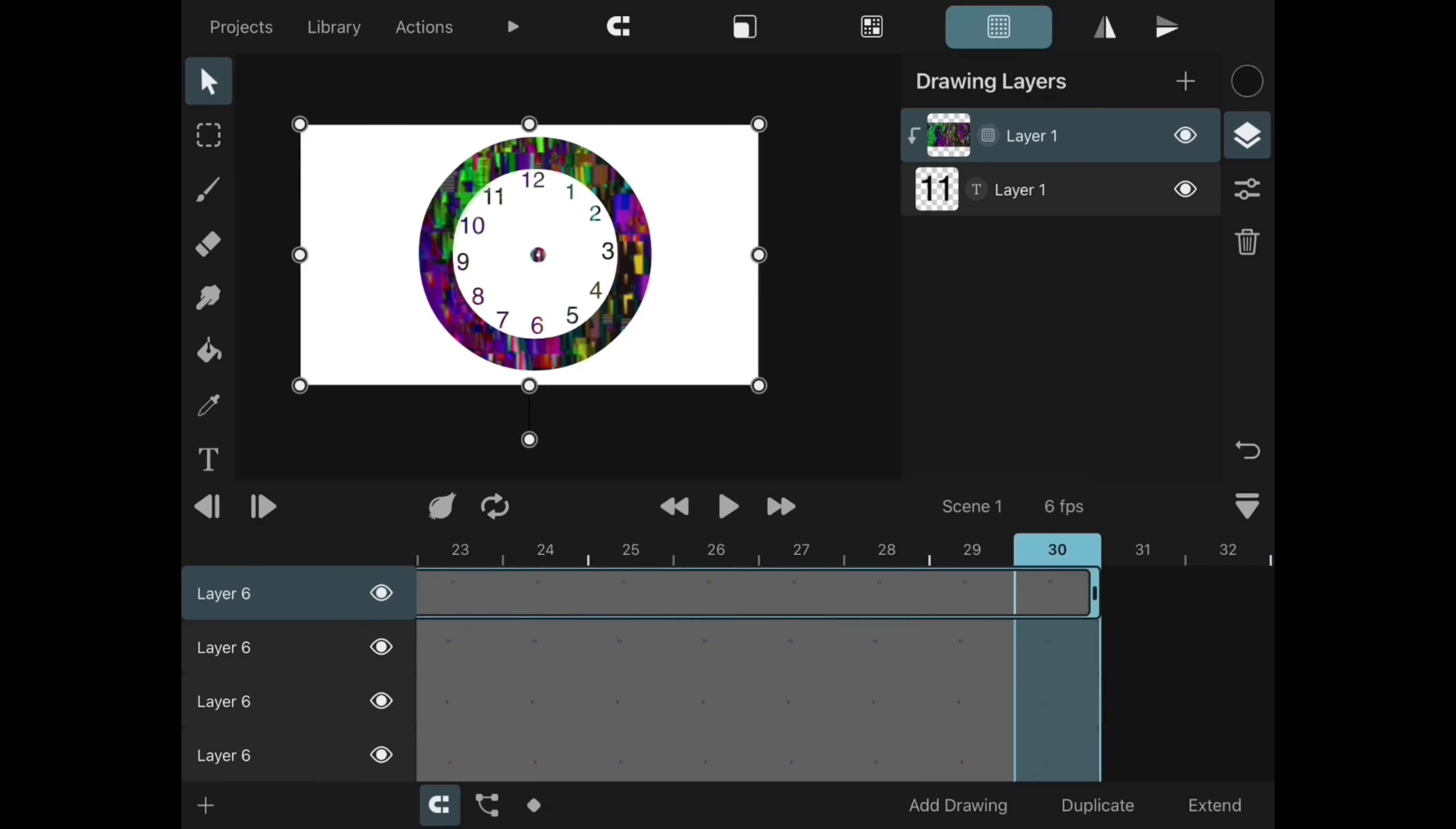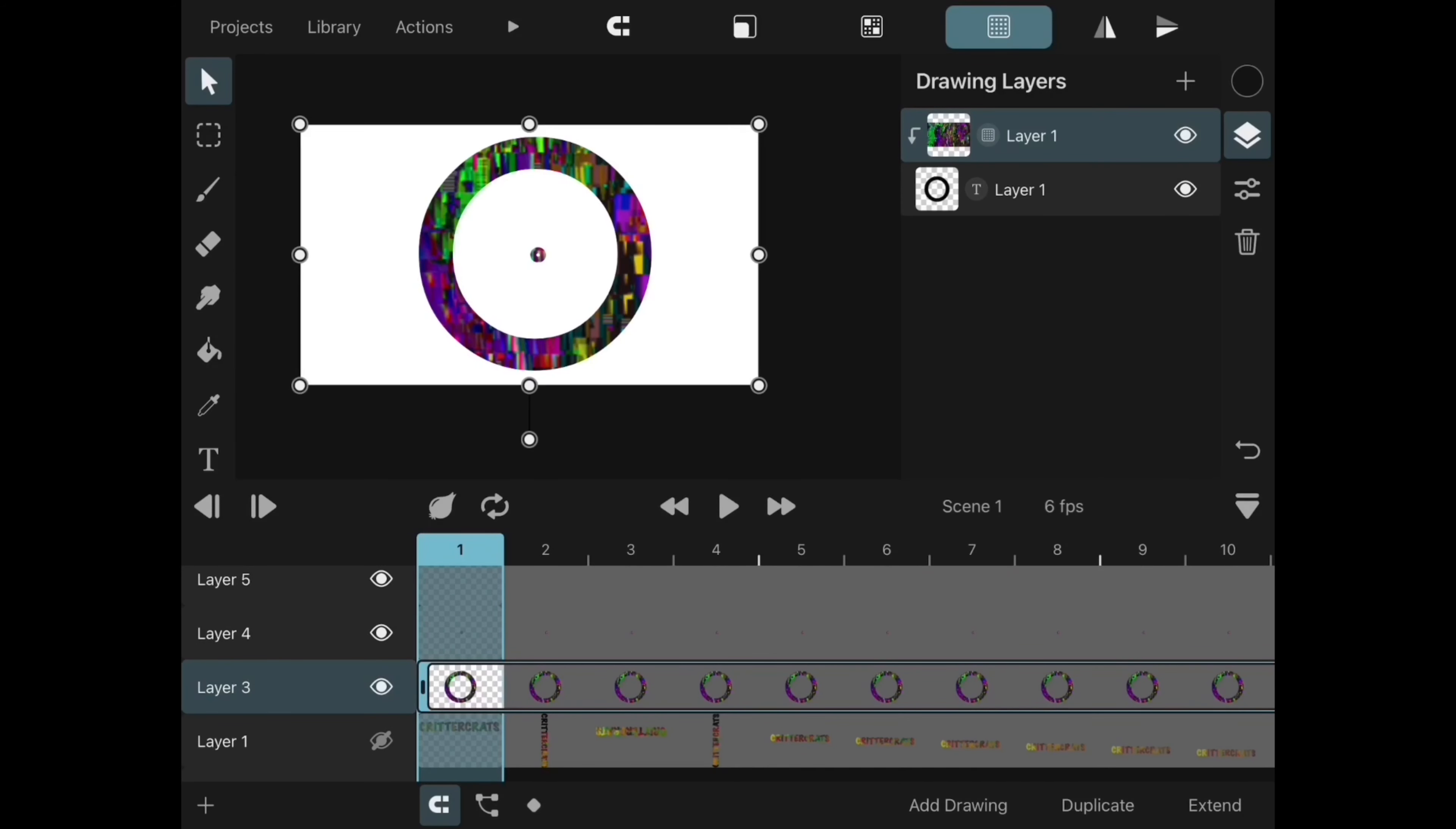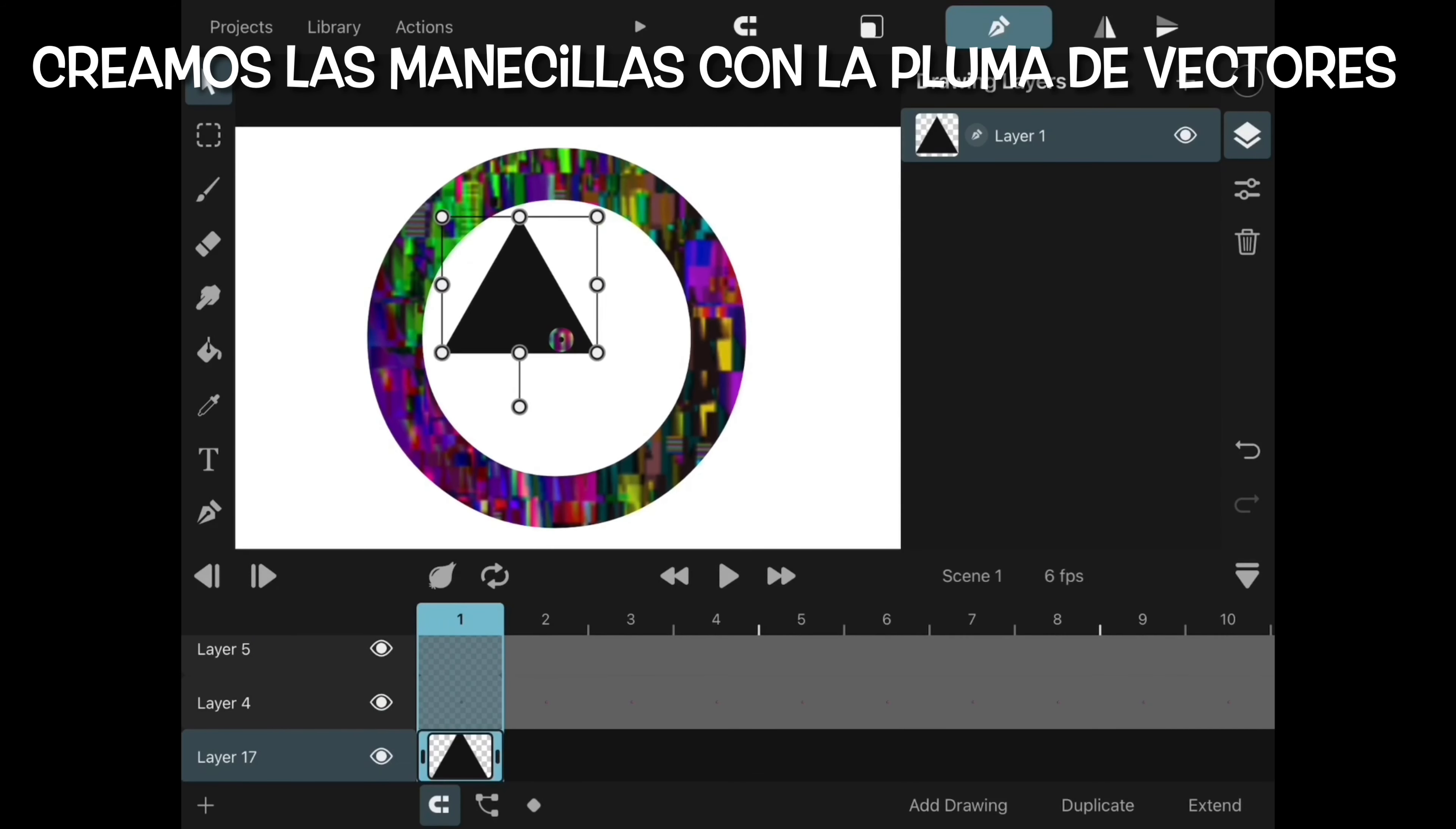For this next step, we use the vector layer to create the hands of the clock. A simple triangle and a rectangle will do.